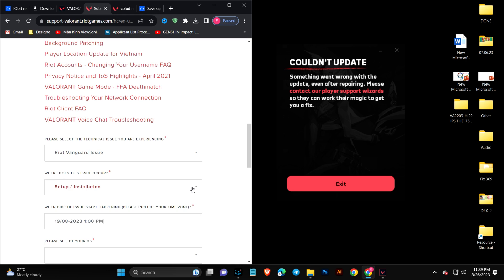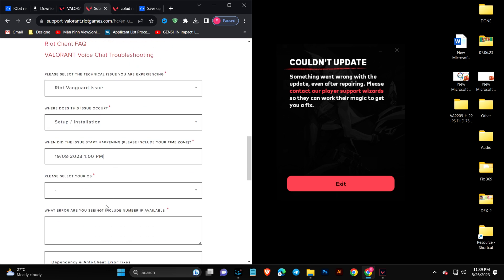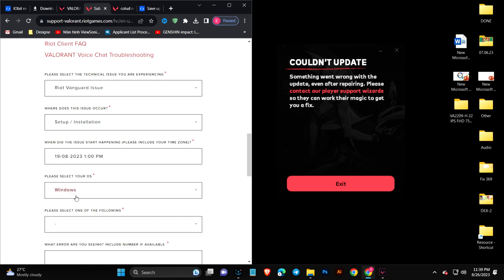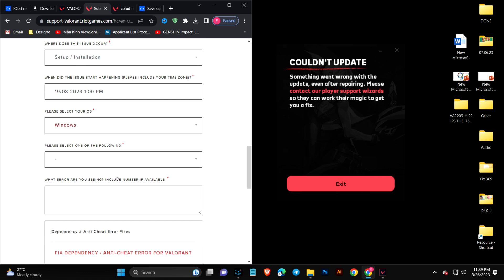It says please select your operating system. Of course I'm using Windows, I'll choose that. You can choose Mac OS if you're using Mac OS. It says please select one of the following. Since I'm using Windows 11, I have to select that.